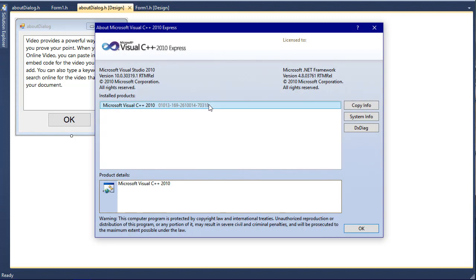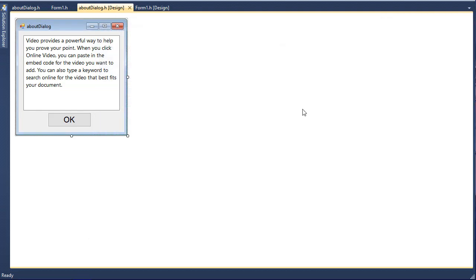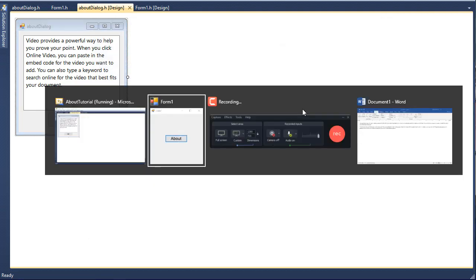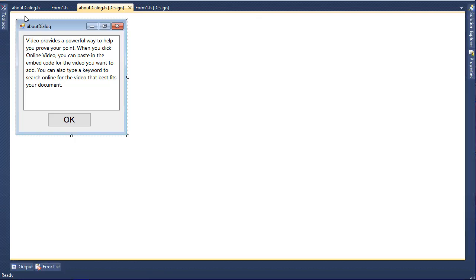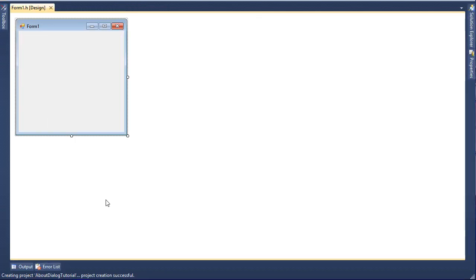It's like if we go to Help and click on About Microsoft Visual C++ Express, it gives us this new form. So it's really useful. By the end of this video we will create that. So without any further ado, let's get started.